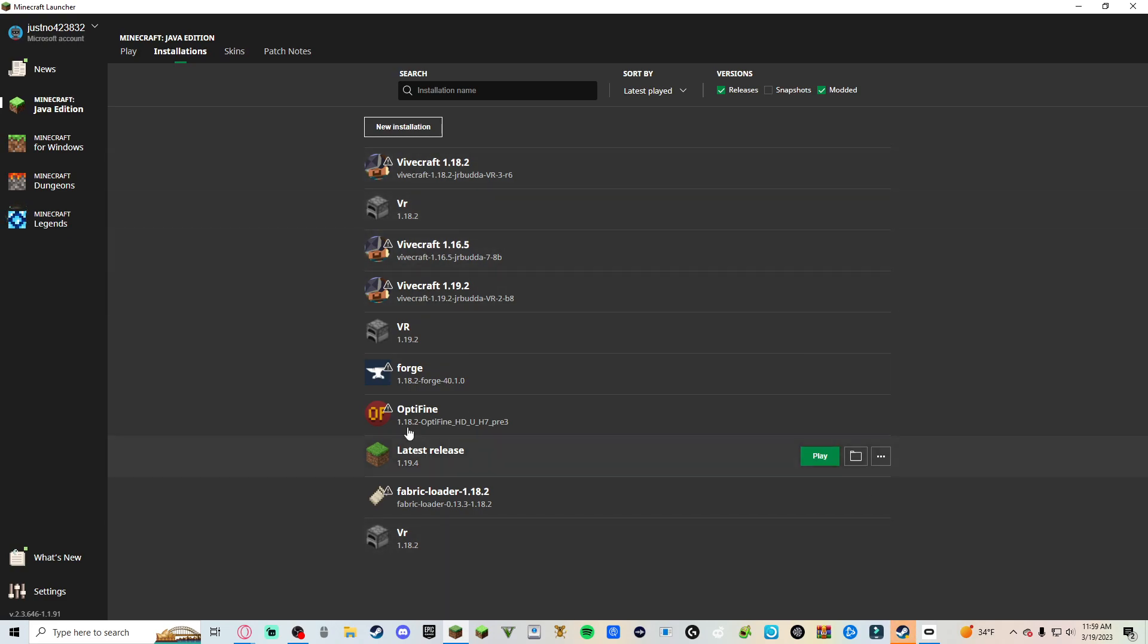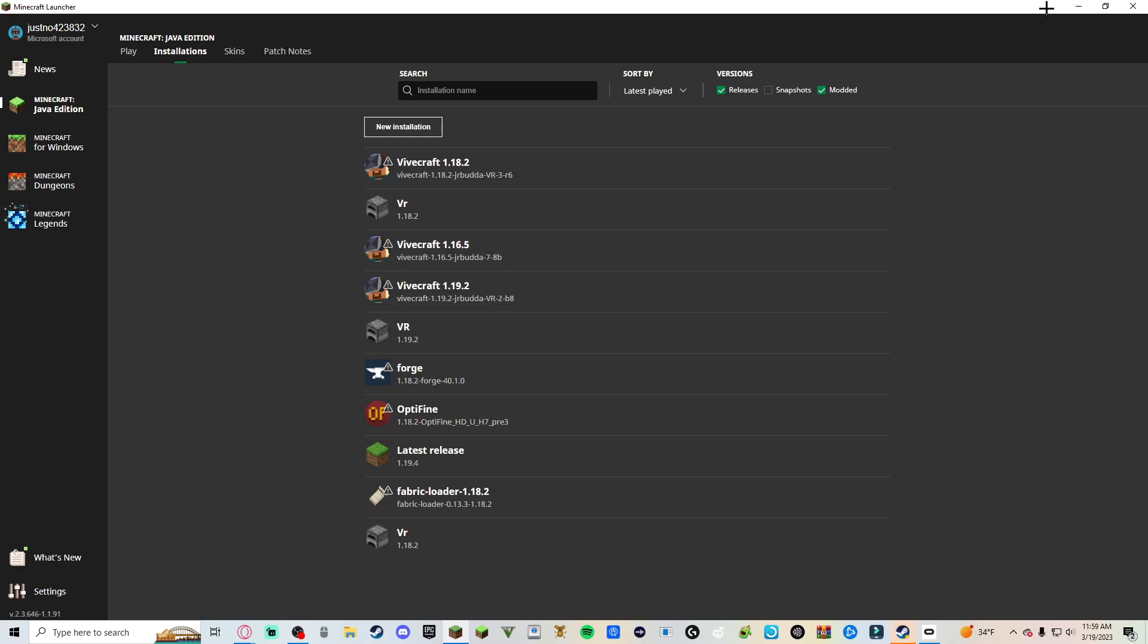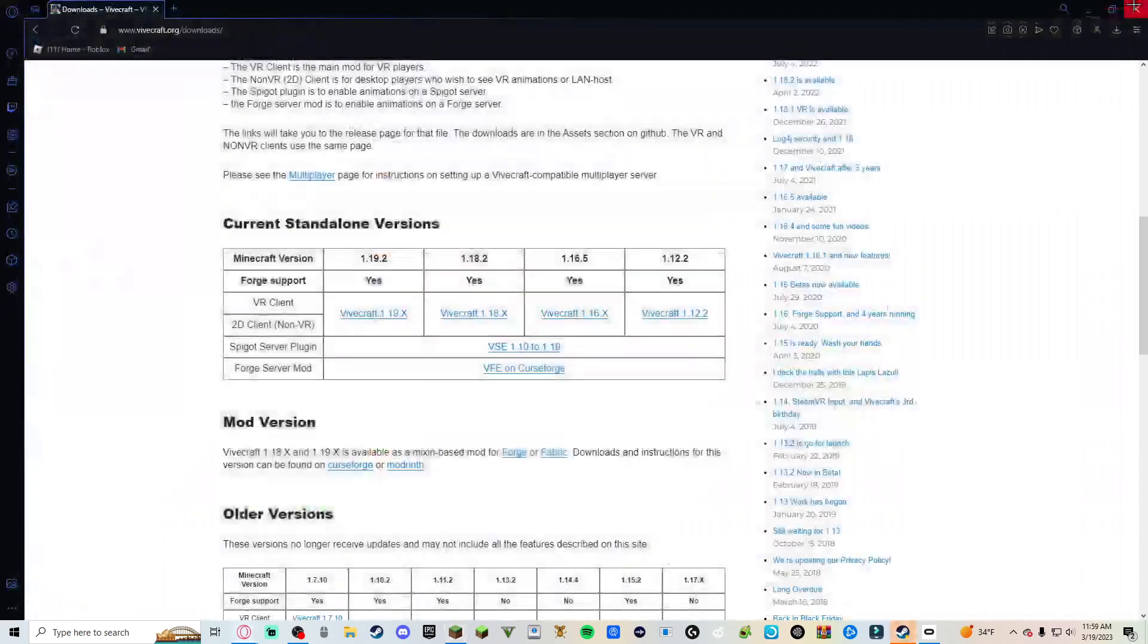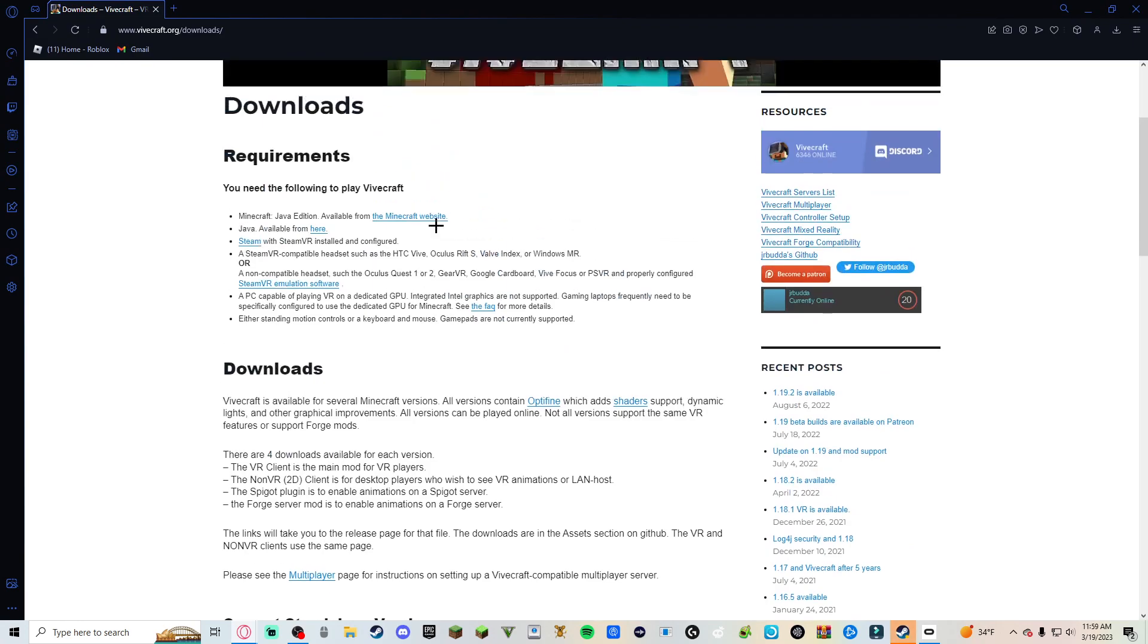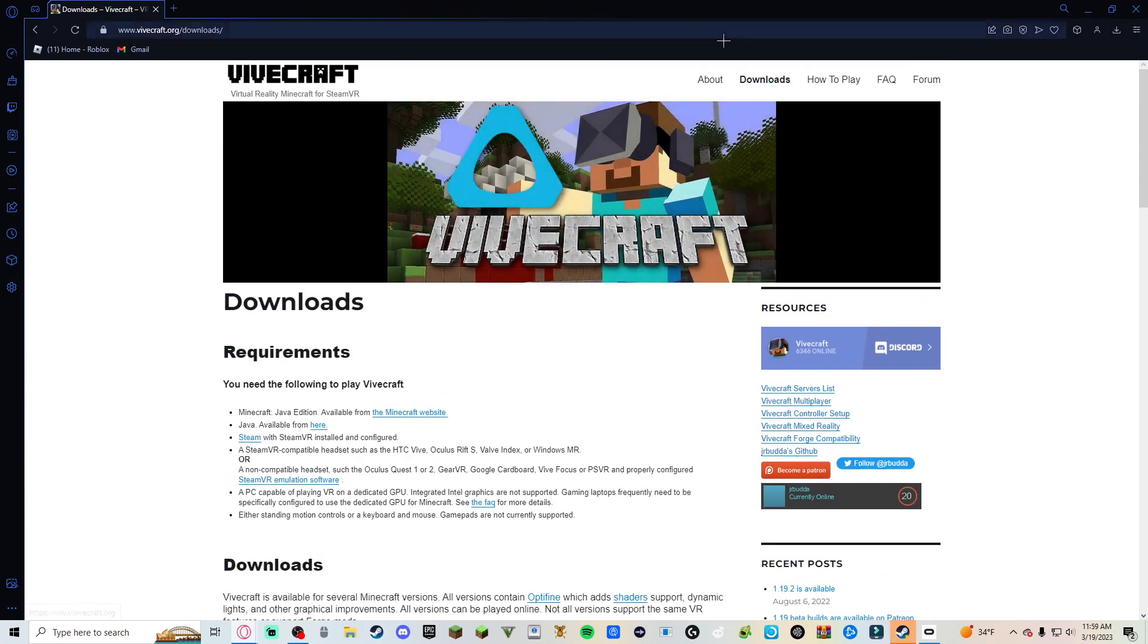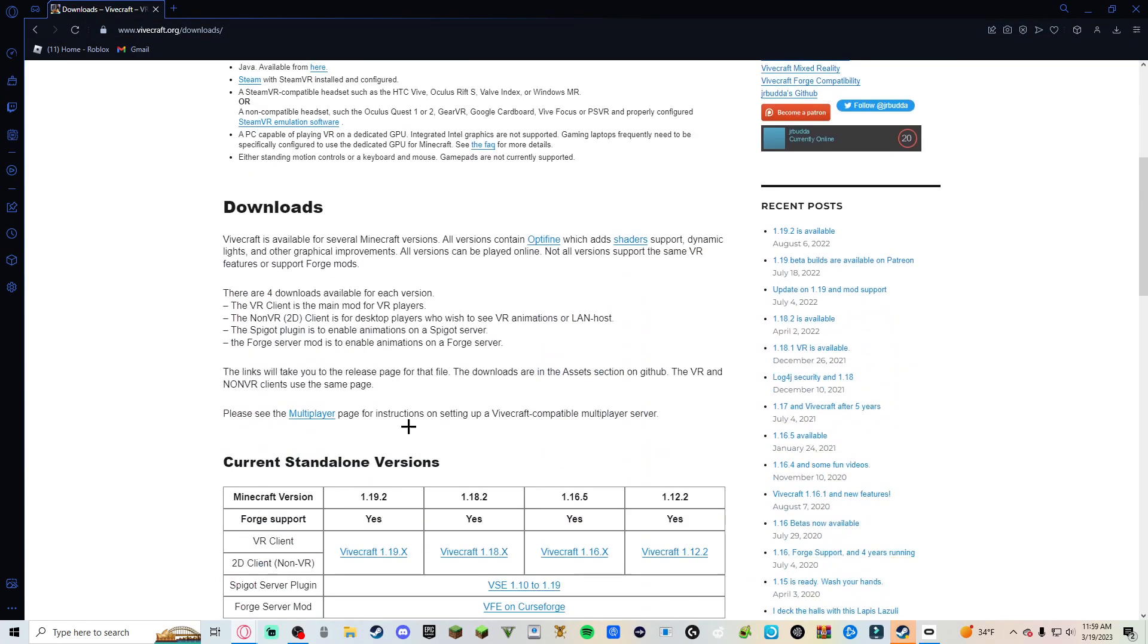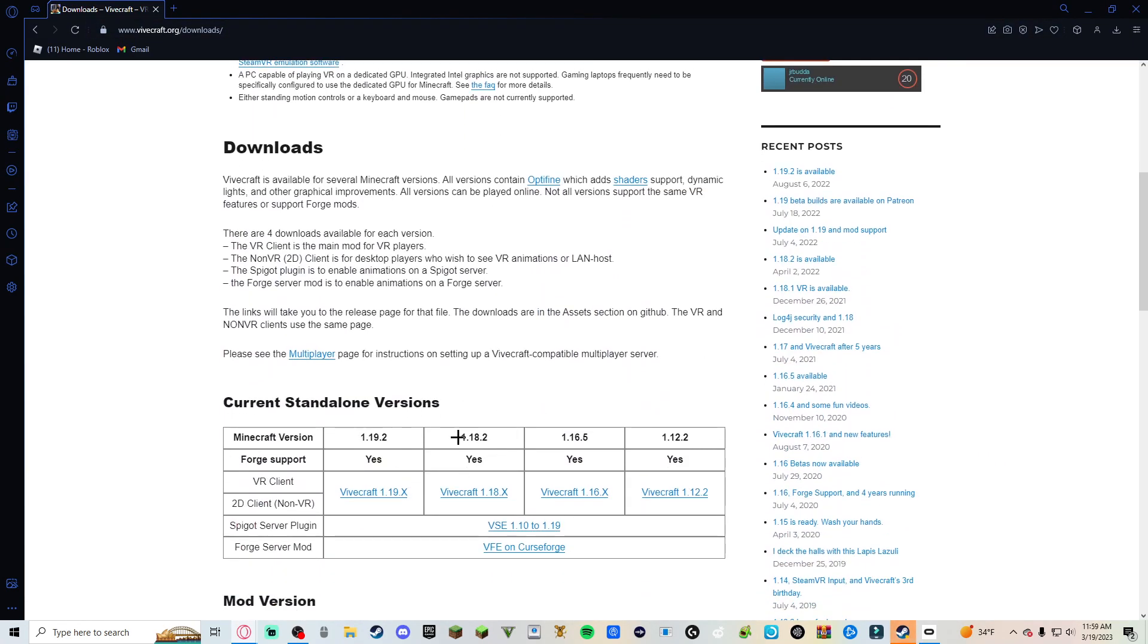So then you have this right here. These are other ones I did, but yeah, we have this right here. So then you want to close up and then you want to go to Vivecraft, go to downloads.